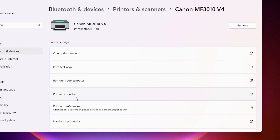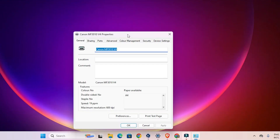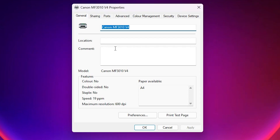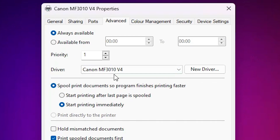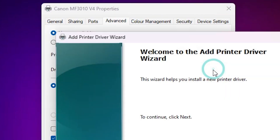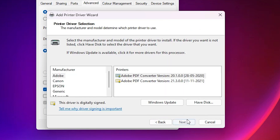Click on Printer Properties. In Printer Properties, go to the Advanced tab. Here you find the driver and your printer name. Click on 'New Driver'. A new window pops up — click Next. The first option you see is Windows Update.